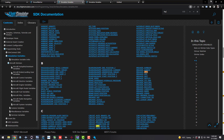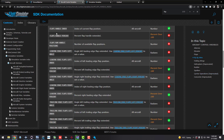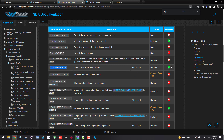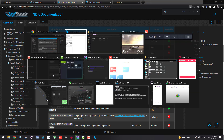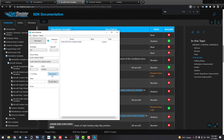For example, we can search for flaps. There are a bunch of different flap variables and some may not be obvious. For instance, 'Flap Handle Index' — the unit is Number. Make sure you see the green checkmark indicating it is settable and applies to all aircraft, meaning you can set it using SimConnect. Some variables are not settable, or may only apply to specific aircraft.